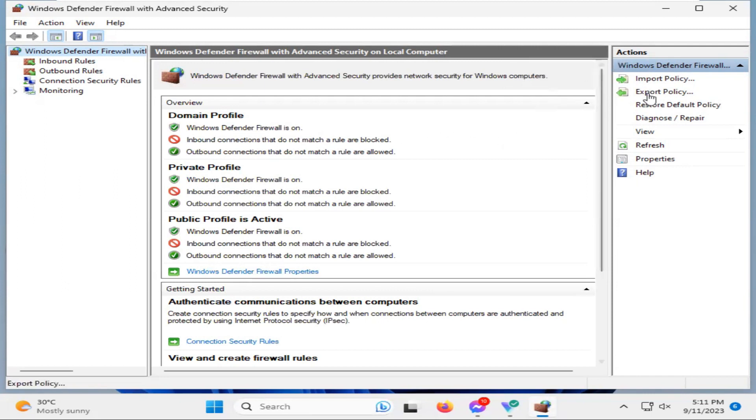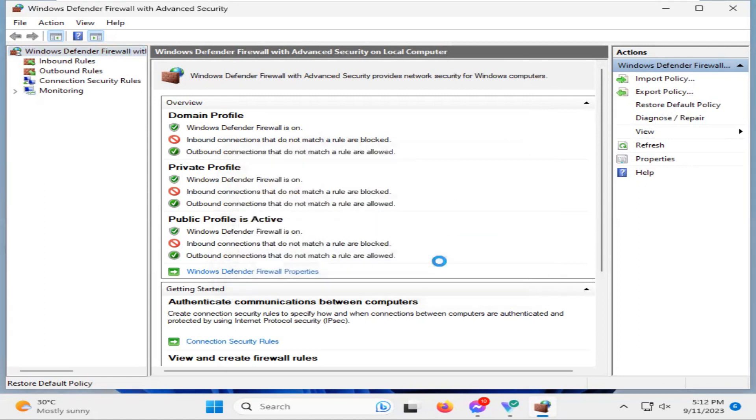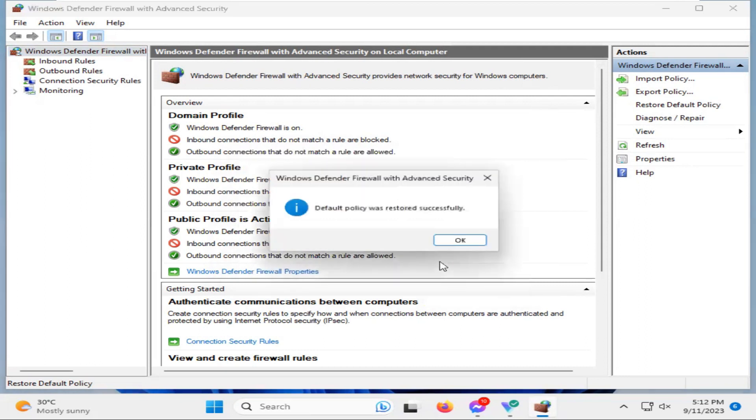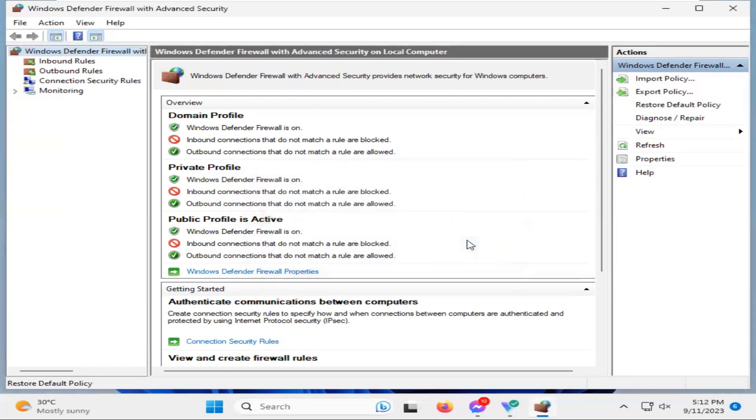Now you will find an option here, restore default policy. Now click on restore default policy and click on yes. Now look, the default policy was restored successfully. Now click on OK, now close Windows Defender Firewall.